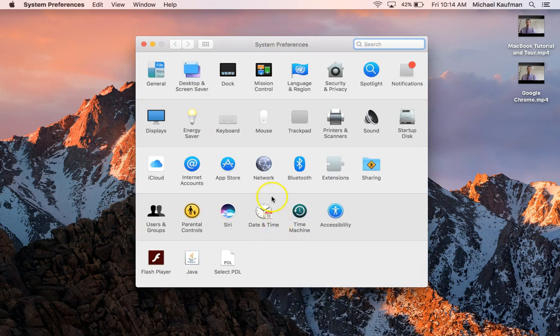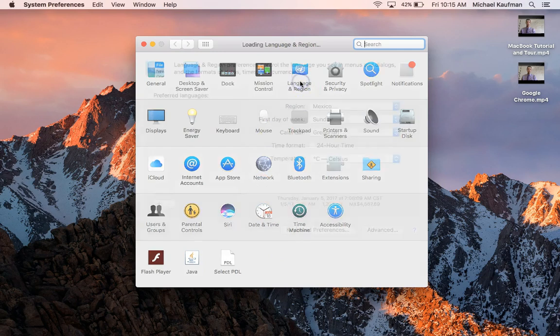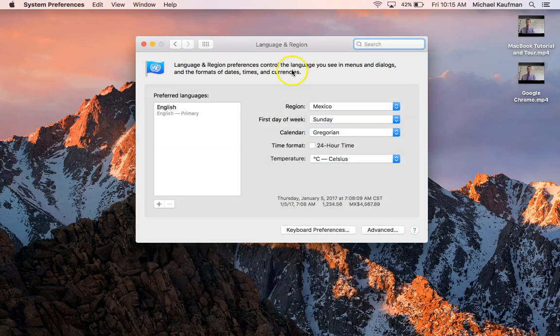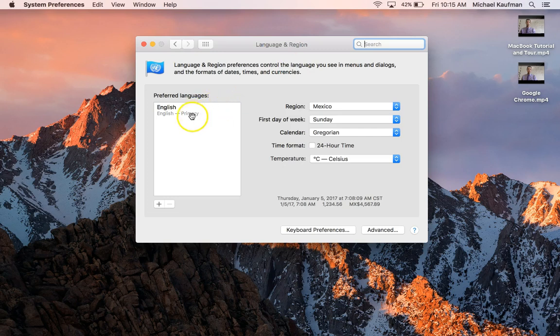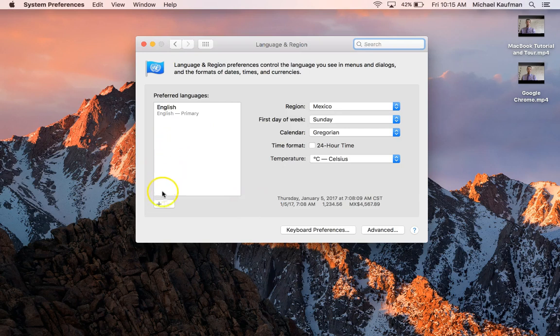I'm going to take a look first at Language, which is right up there where it says Language and Region. Now my preferred language setting is English. My region is set up to Mexico and so forth, so I'm going to leave that all right there. You can notice that if you're a timed person that runs on 24 hours you can click on that. I'm not, so I'm going to leave that blank.